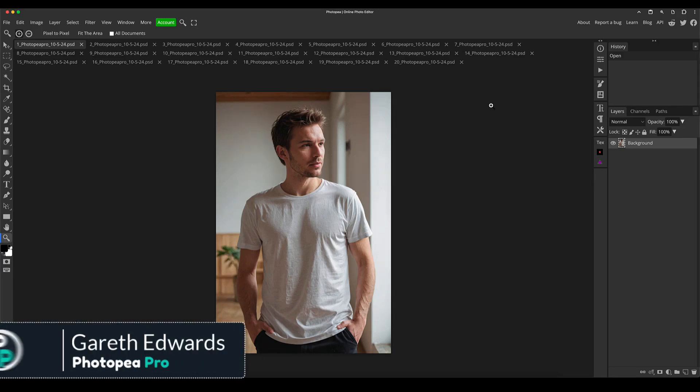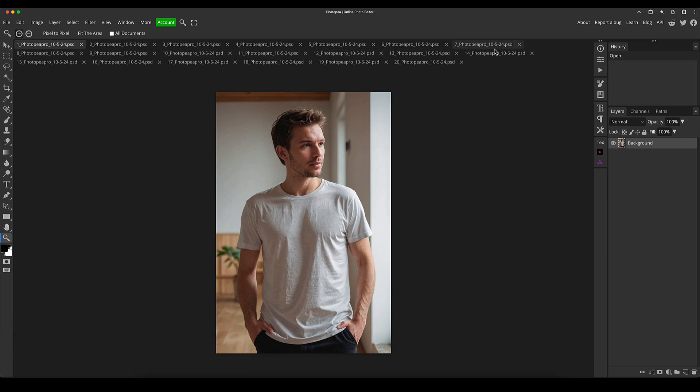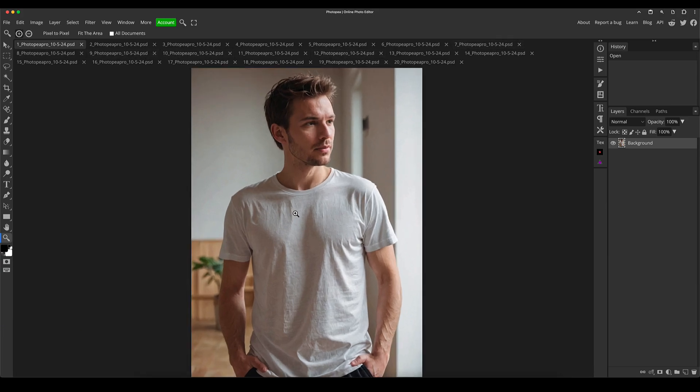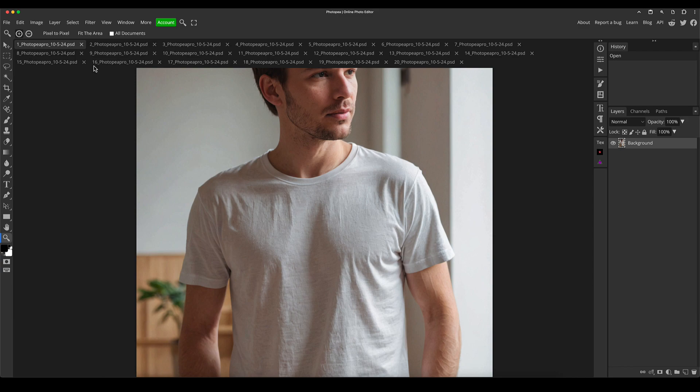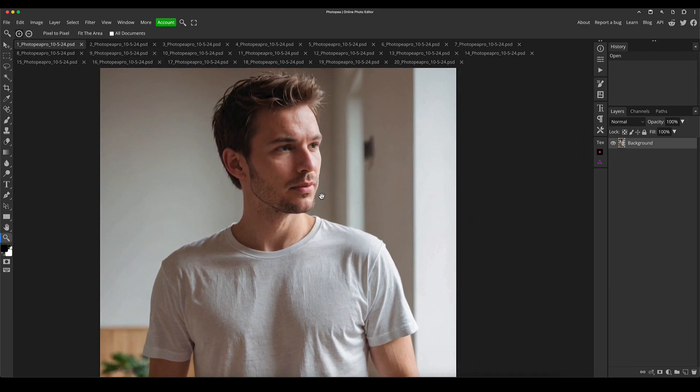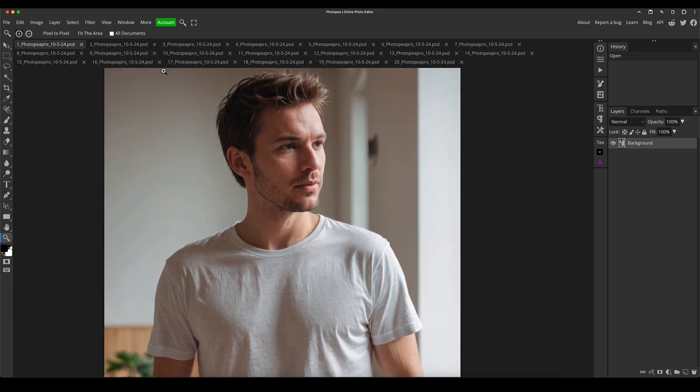Hi there and welcome to the video. My name's Gareth and as you can see here I've got a bunch of tabs open with lots of different images. As I'm talking I'll be zooming in and out and clicking through them just so you can see what we've got going on here.